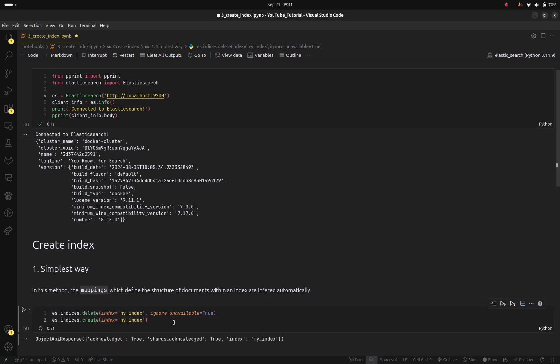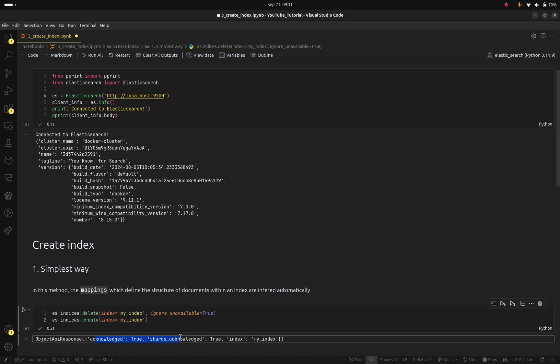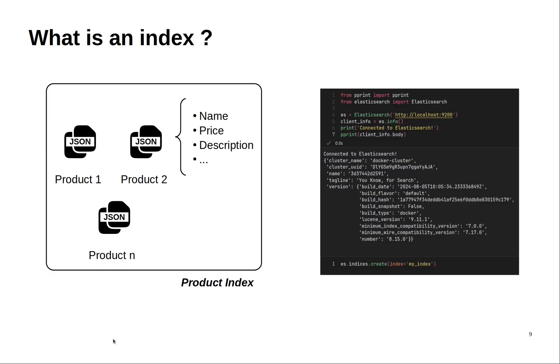So if I run this you can see in this output that it shows us that everything went well and we were able to create the index. Now let's go back to the slides.